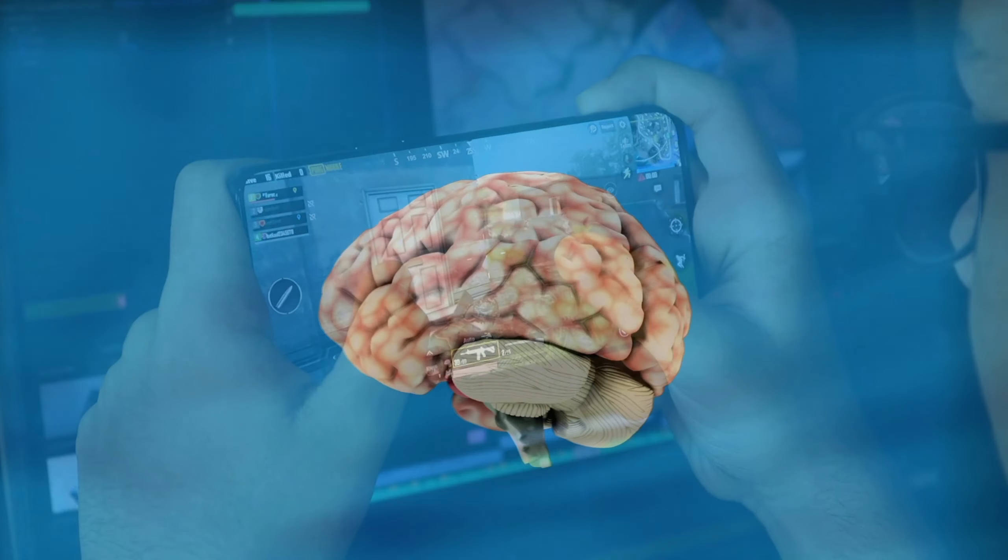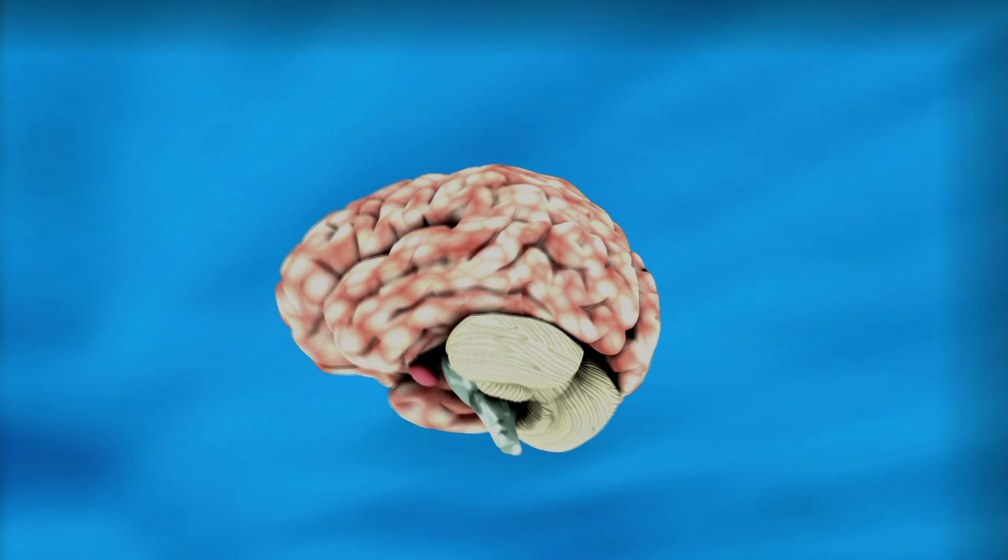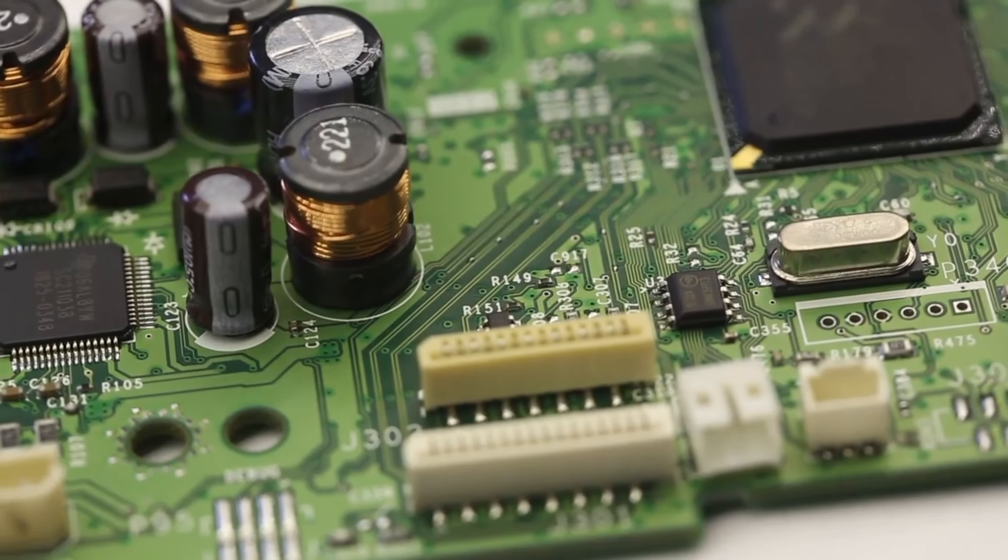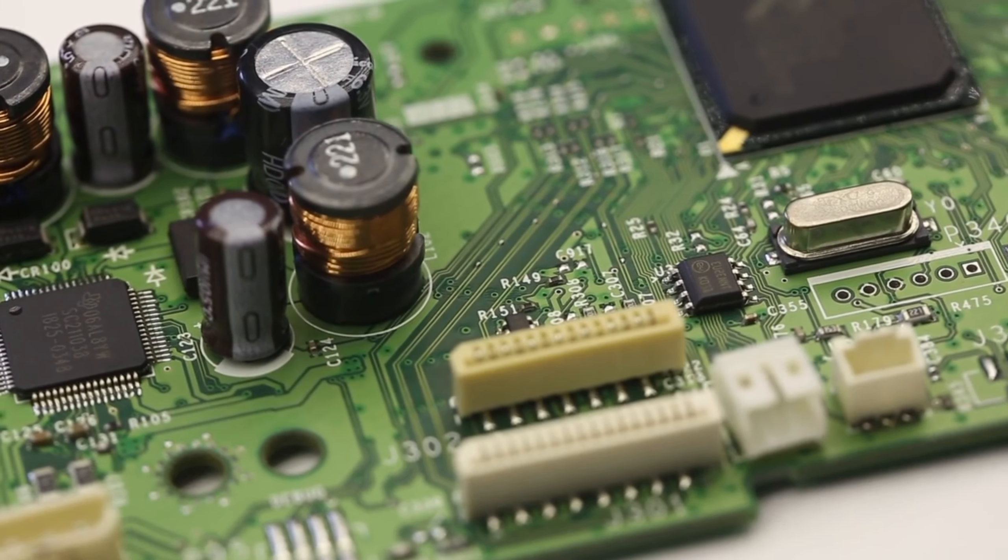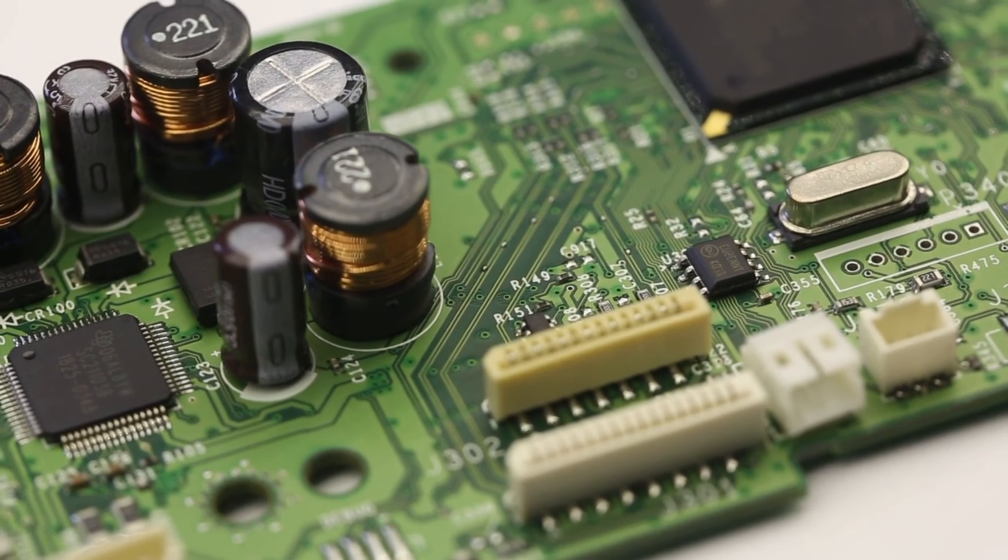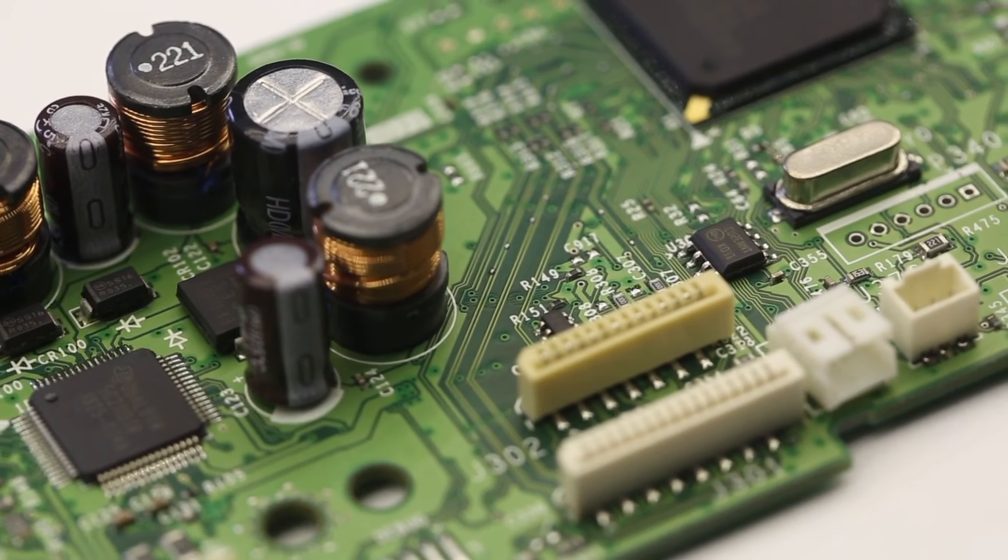To sum it up, the processor is the brains of your computer, responsible for executing instructions and managing tasks.